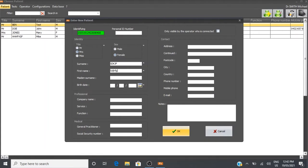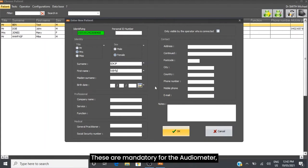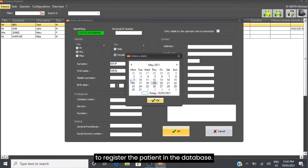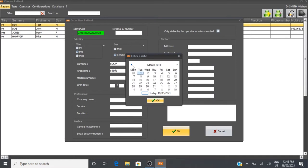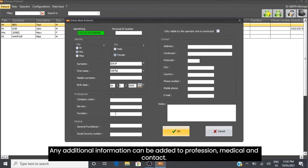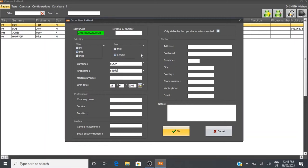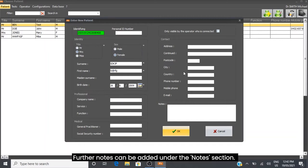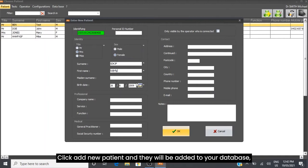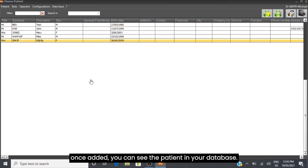Add their date of birth - these fields are mandatory for the audiometer to register the patient in the database. Any additional information can be added to Profession, Medical, and Contact. Further notes can be added under the Notes section. Click Add New Patient and they will be added to your database.